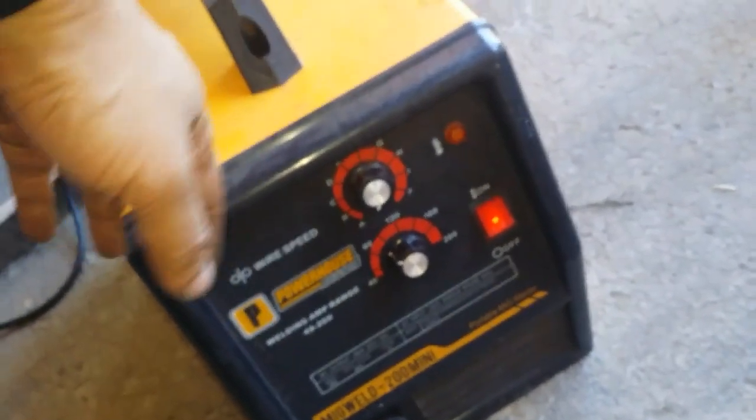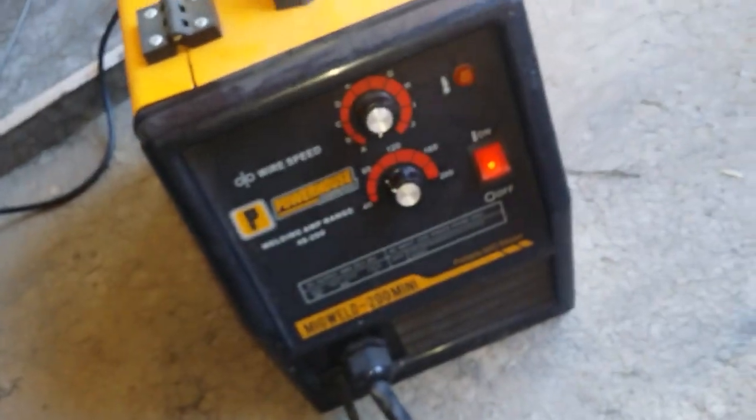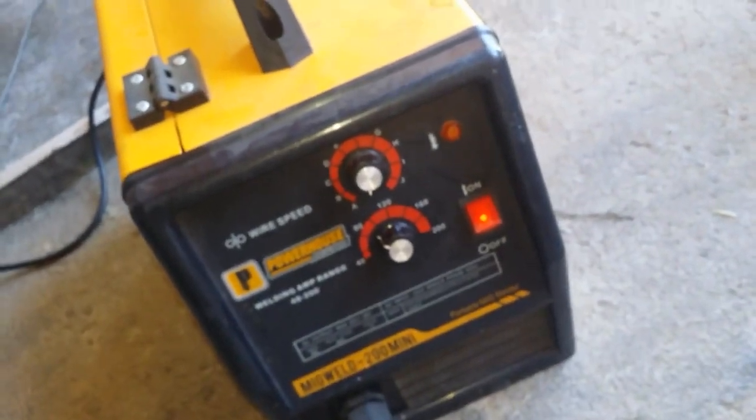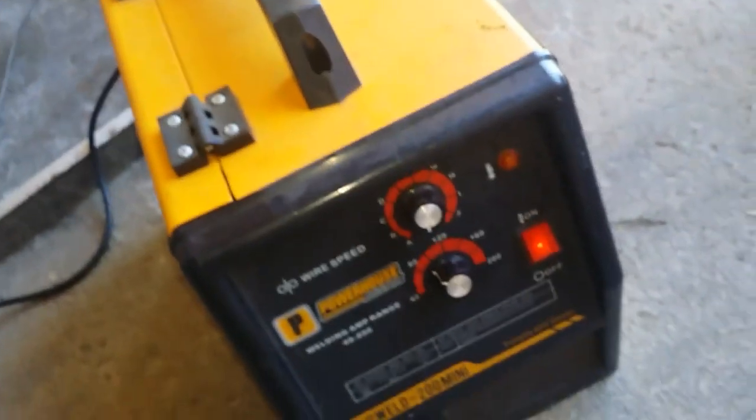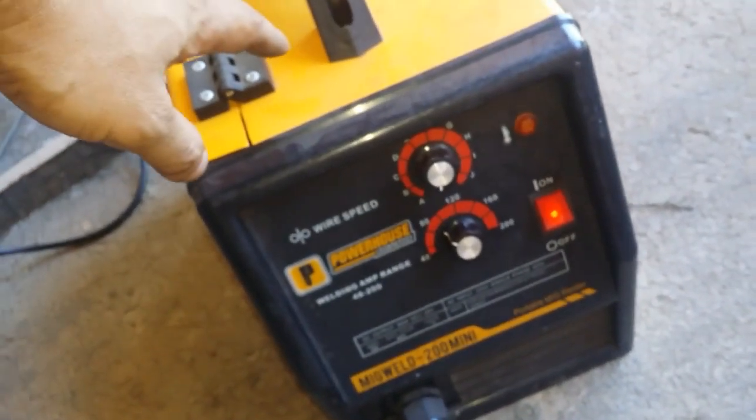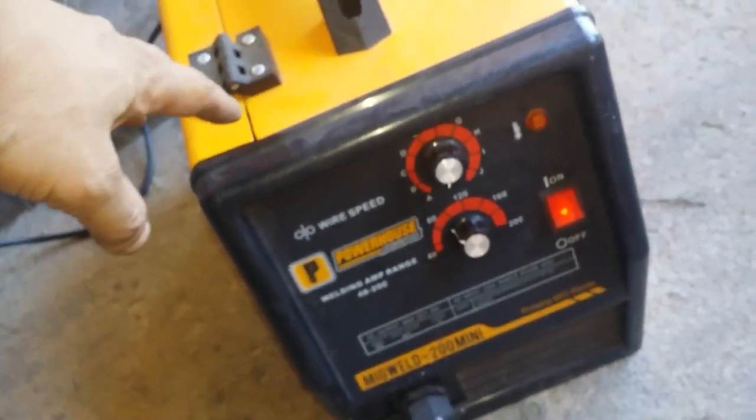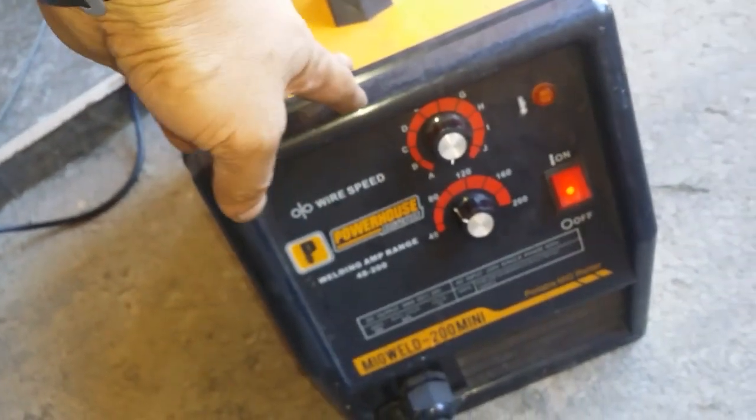I believe this is AC. Maybe if it's DC, positive to negative or negative to positive, then maybe you can use that wire. But as far as I'm concerned, with this machine it does not work. I'll try to show you once more and you'll be the judge.